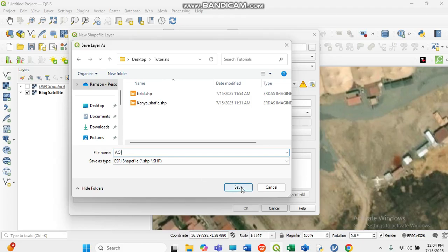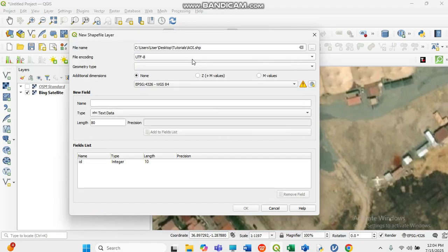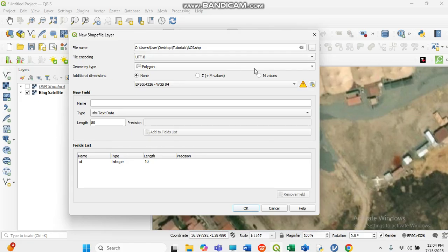In GIS we have many types of geometry. In this case, you are creating a polygon — an area. So you just select 'Polygon' as the geometry type. Leave the other settings in their defaults as they are.